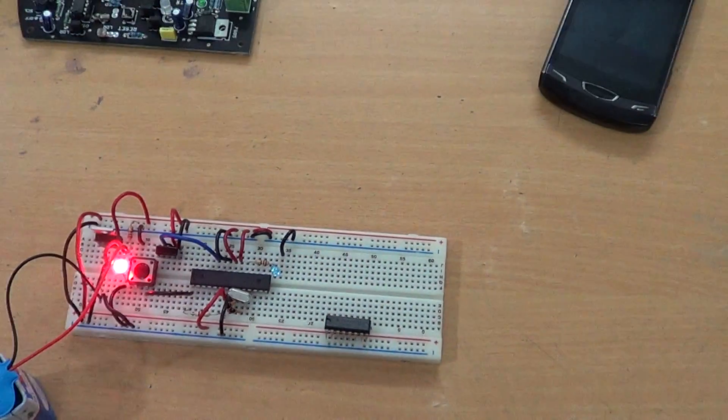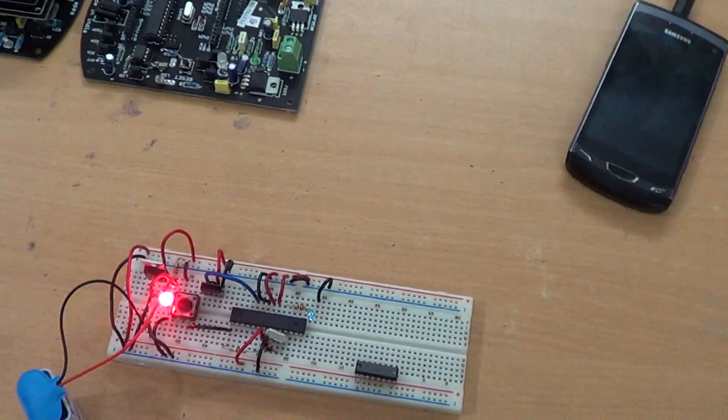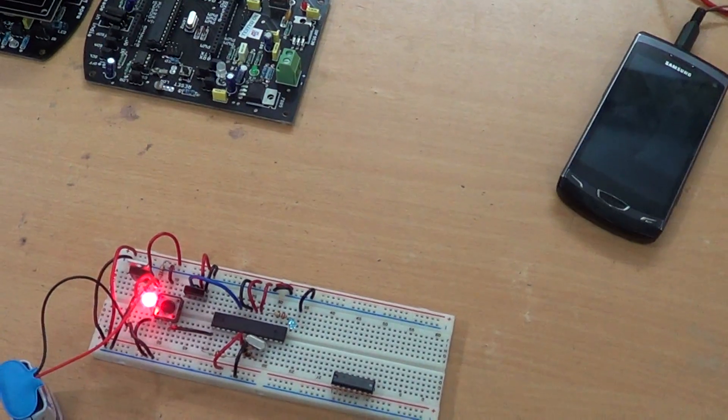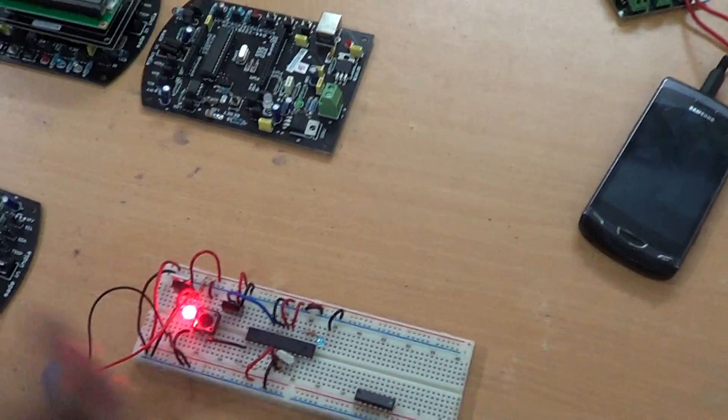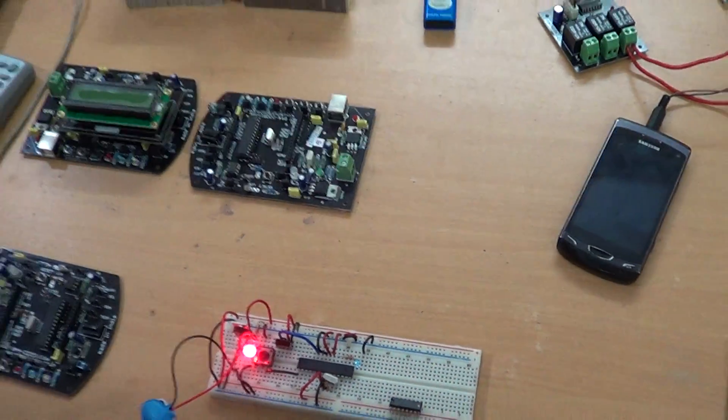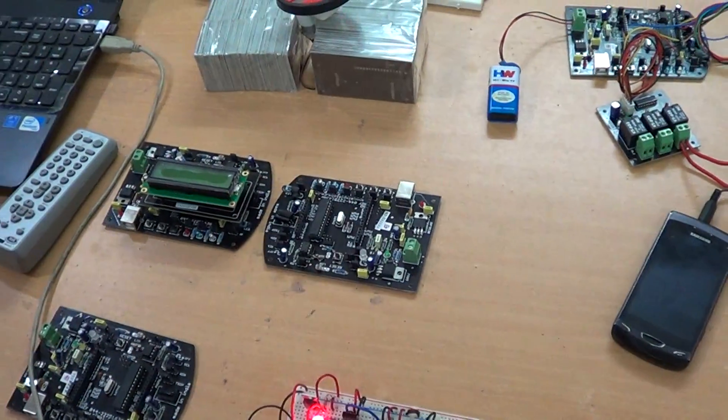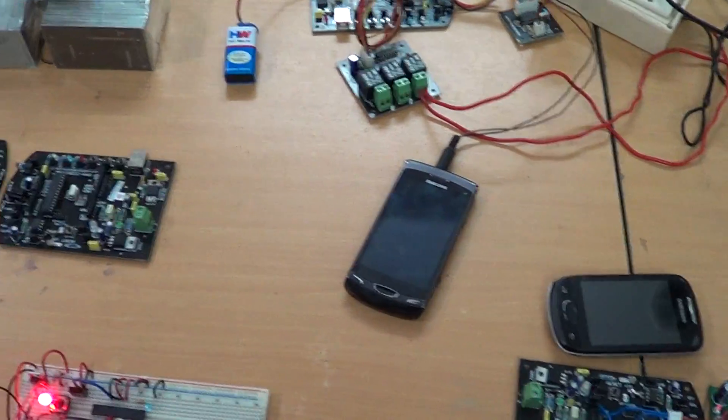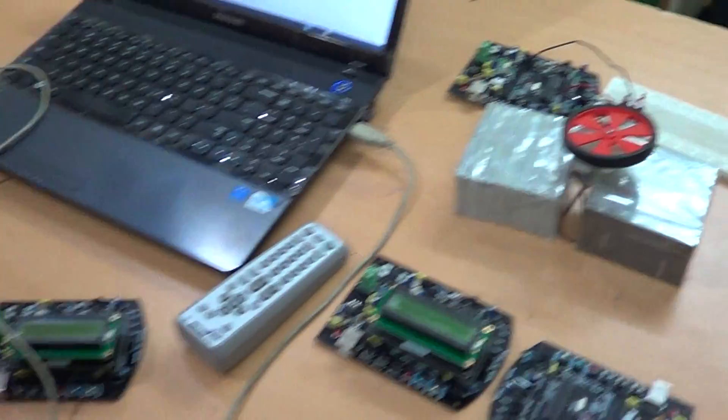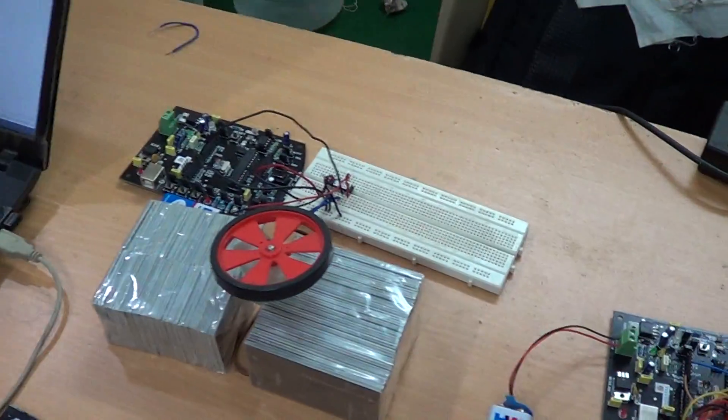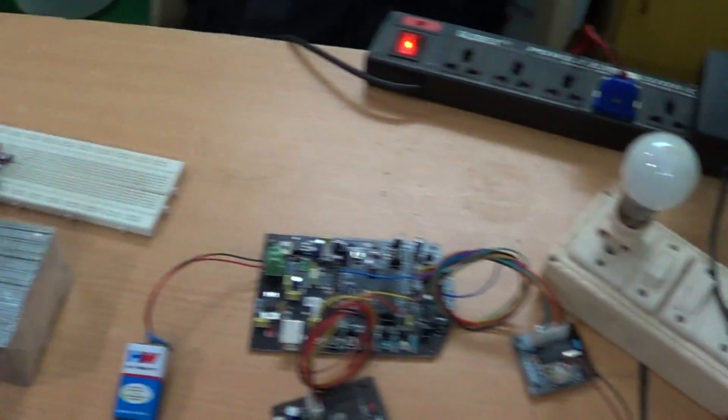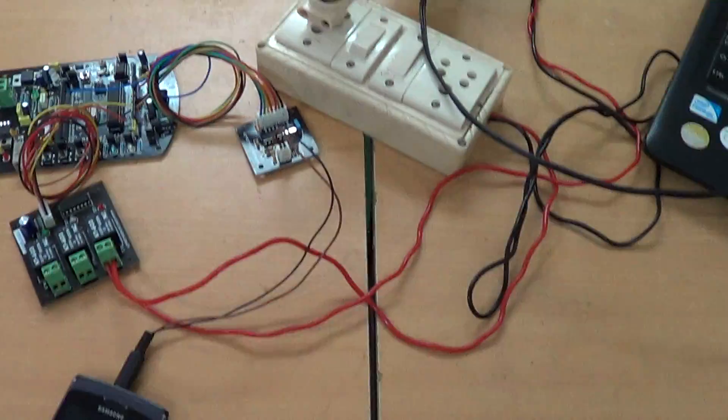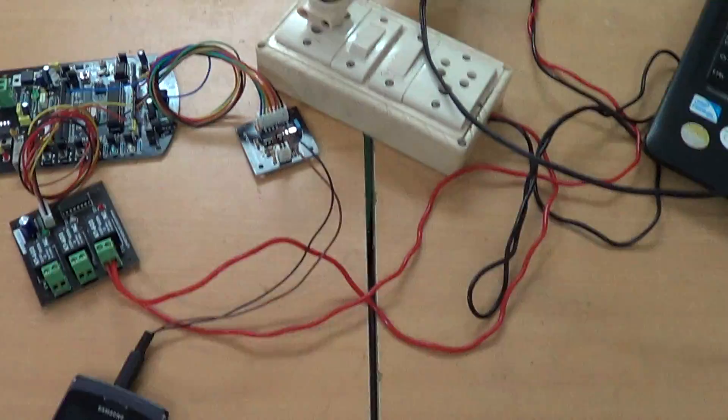So these are the things you learn during the project internship program, plus you get a brilliant take away kit which includes most of it. You don't get the GSM module, that's expensive. Apart from that, whatever we've shown you here, you get to take away. Thank you.